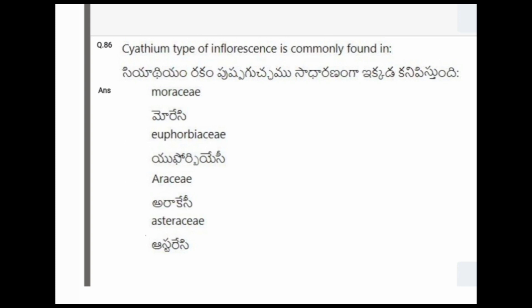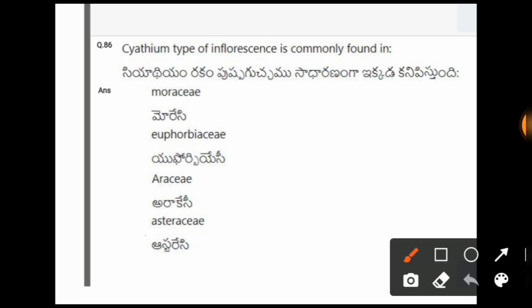Next question: Cyathium type of inflorescence is commonly found in? The options are Moraceae, Euphorbiaceae, Ericaceae. The correct option is the second one, that is Euphorbiaceae.